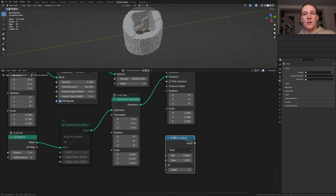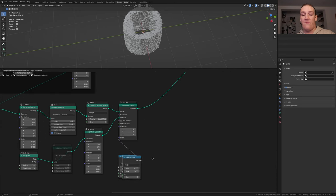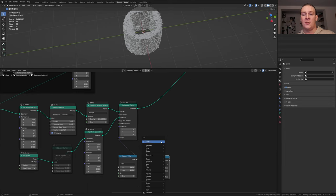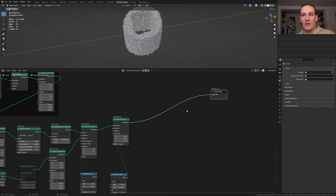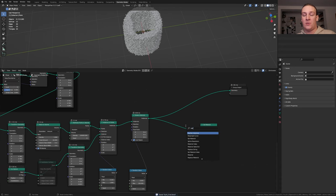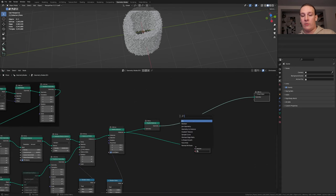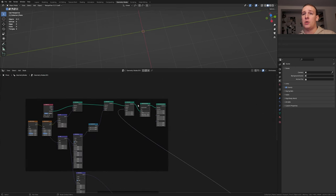Add a random value node. Plug it into the scale and set the minimum to 0.25. Duplicate the random value and add a rotate instances node. Set the minimum to 0 and the maximum to 100 and plug the value into the rotation. Add a set material node. Plug the instances into the geometry. Save again and add a realize instances node. Add a geometry proximity node. Take the position and plug it into the set position node here.